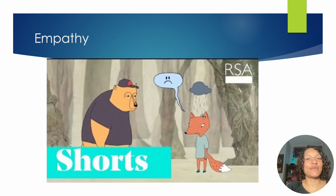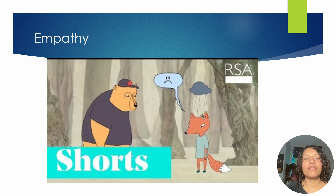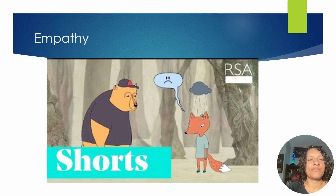I really like Brené Brown's work, so I added a short video — about three to four minutes — that talks about empathy. It's done really well and helps understand empathy versus sympathy. I'll put the link in the description.